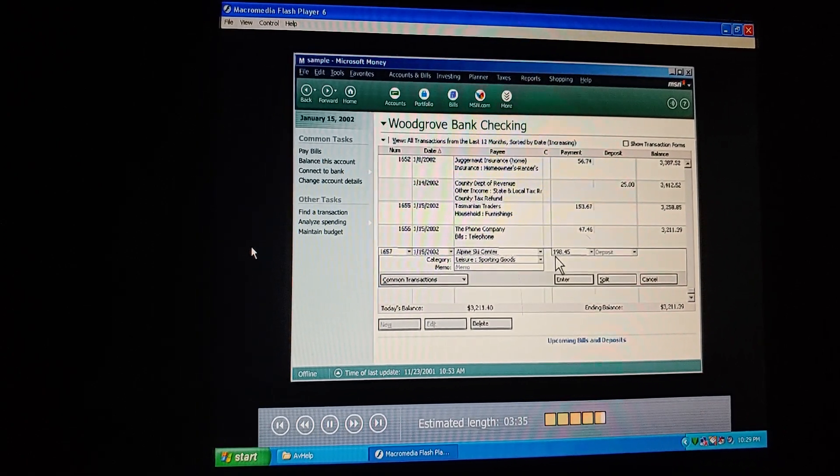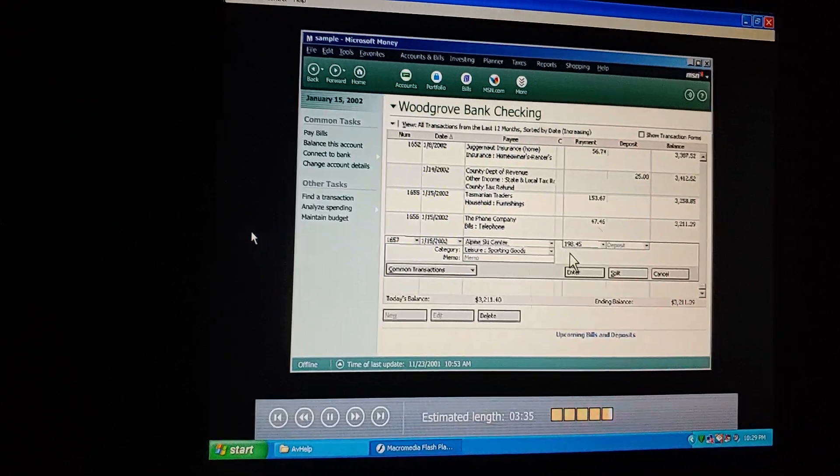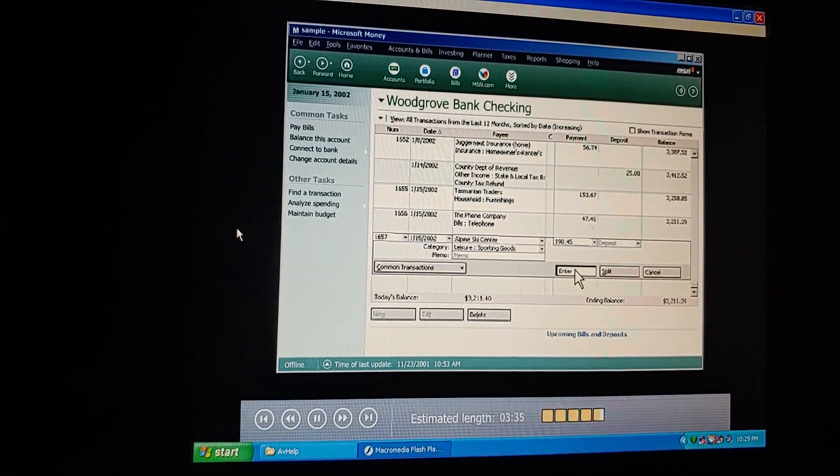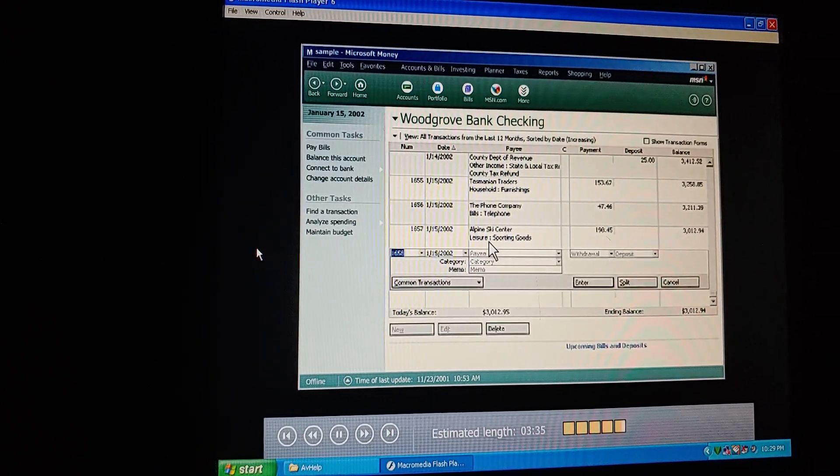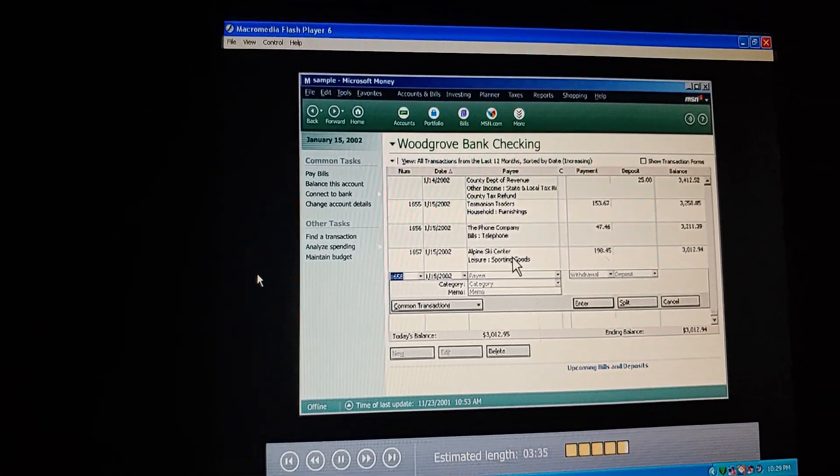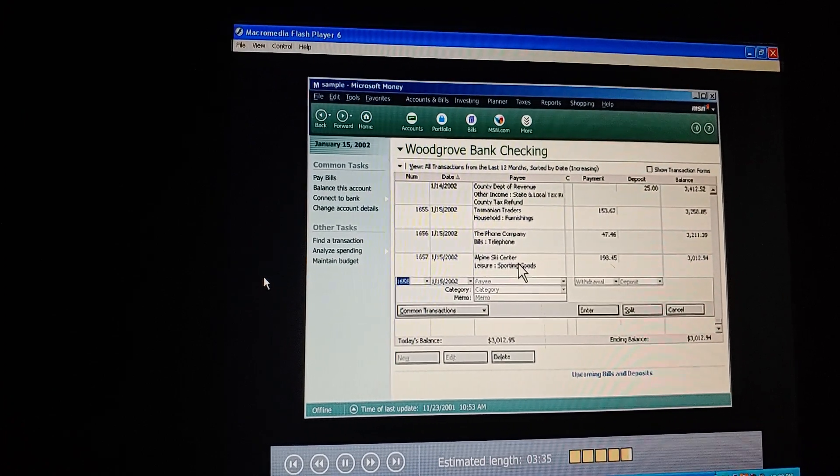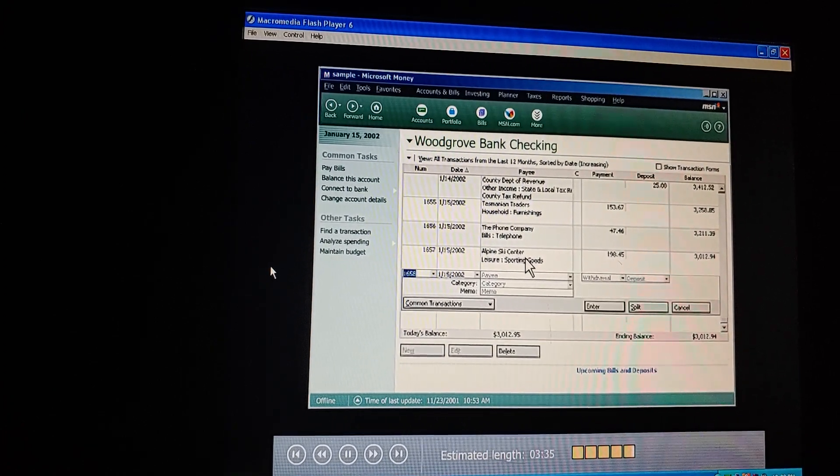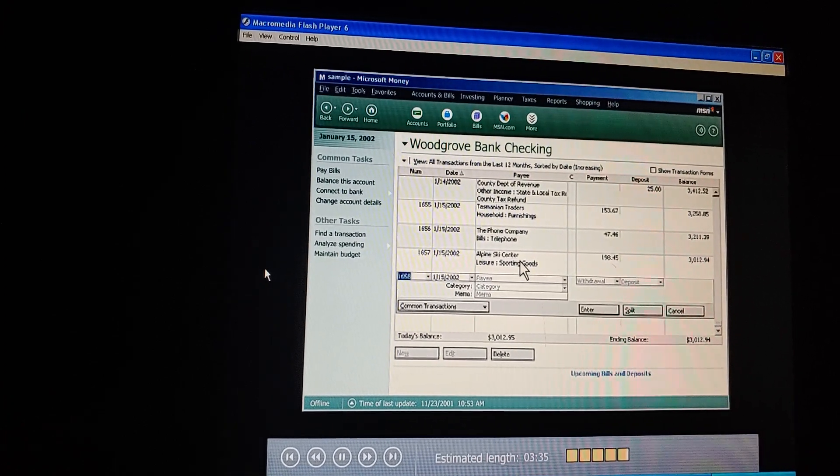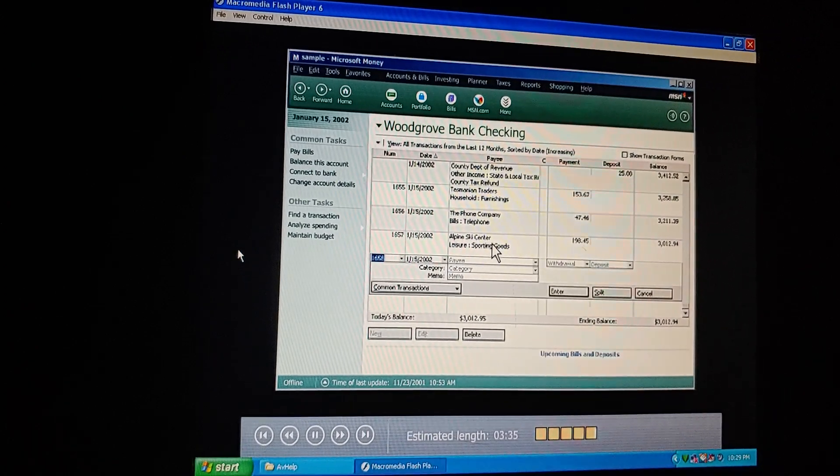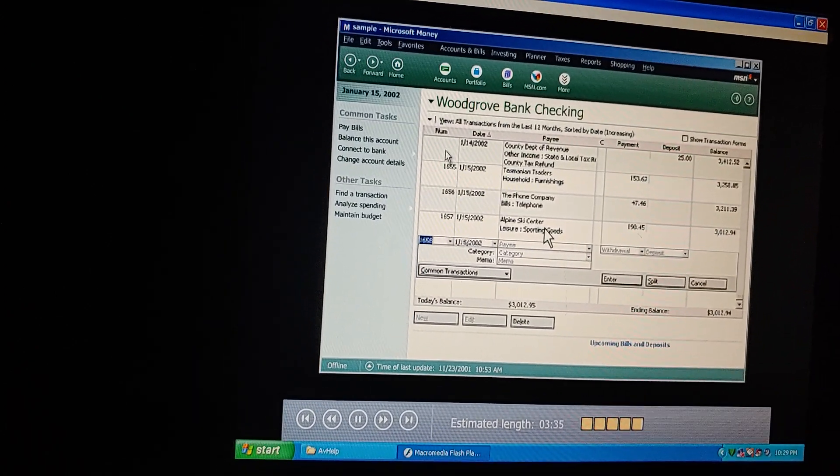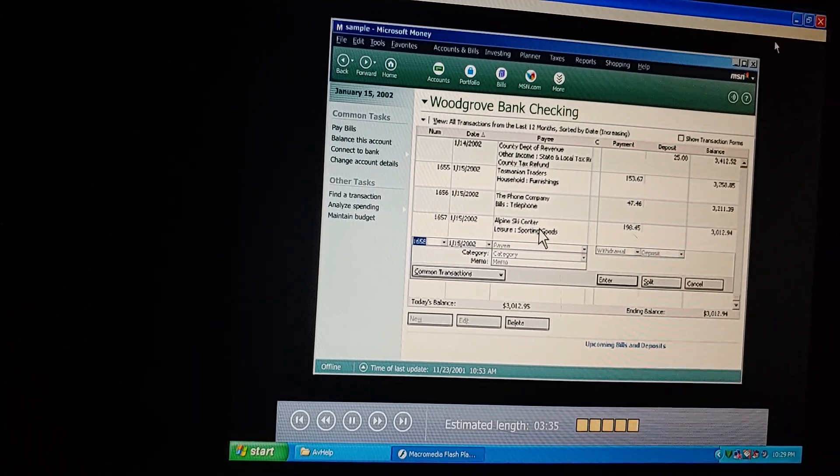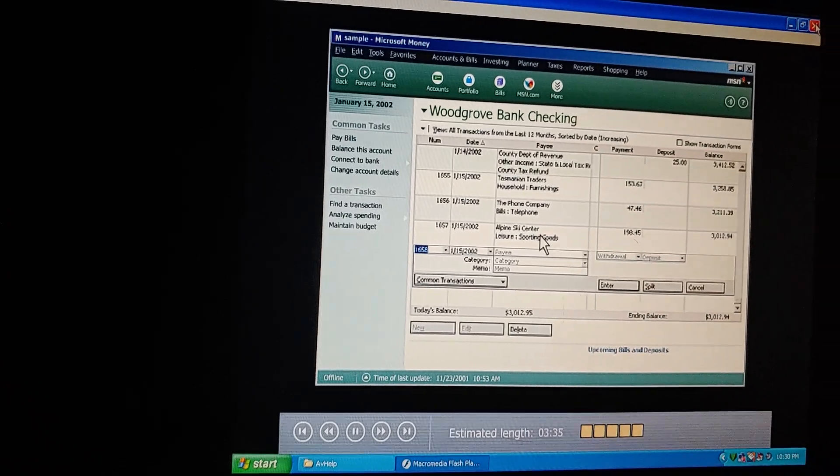So with Money, we can keep accurate records of our checking account. And our other accounts too. We can use this same process to show account activity in our savings, brokerage, and even our credit card accounts. Then Money can summarize this information to help us track our expenses, organize our taxes, and plan our finances.